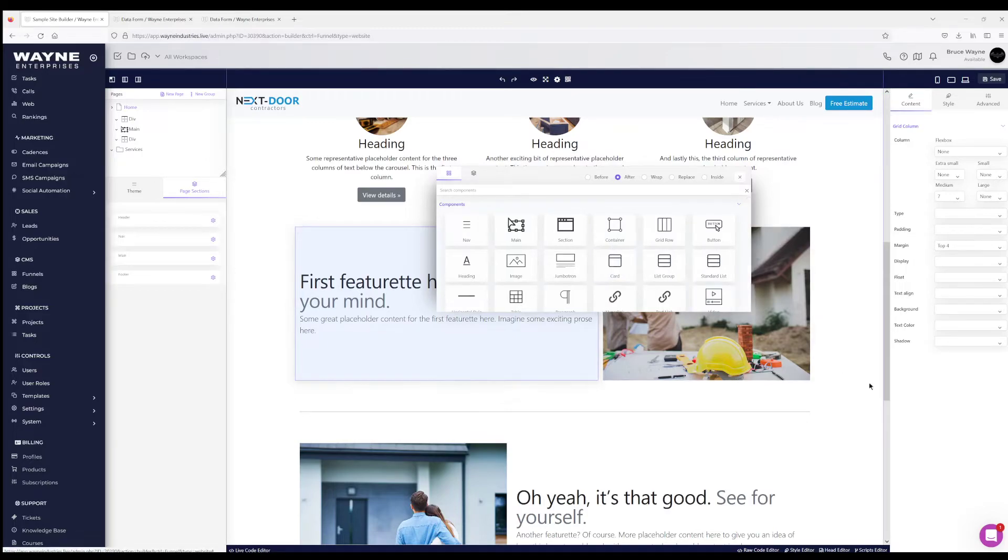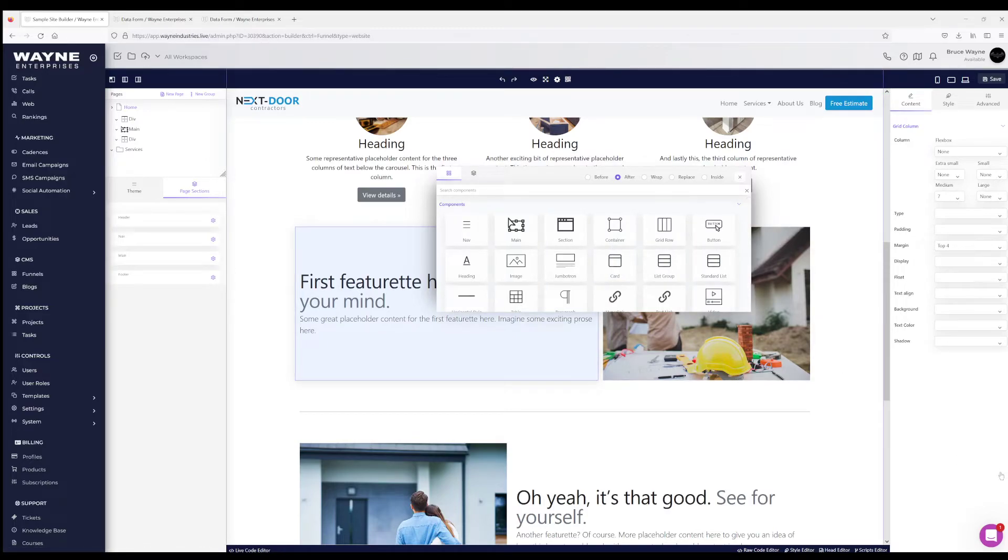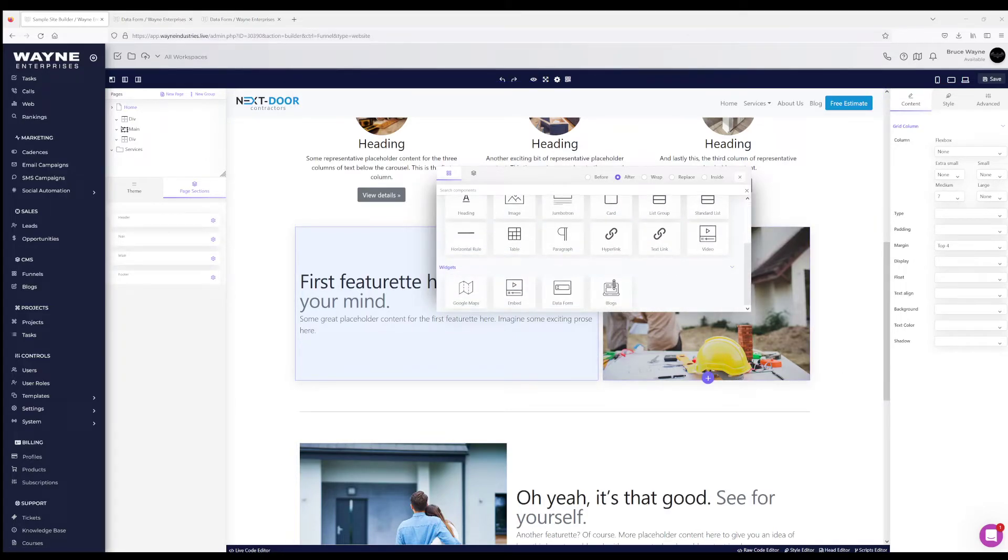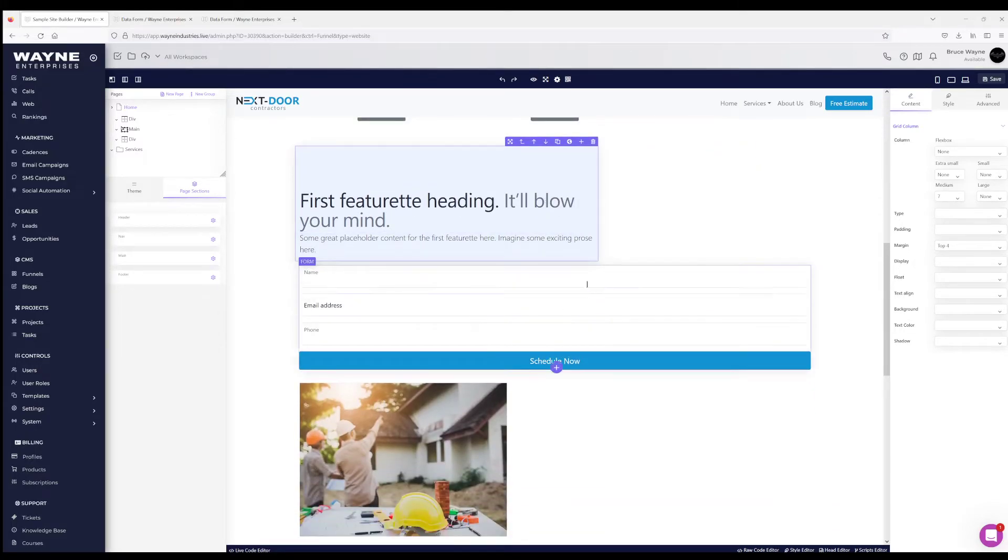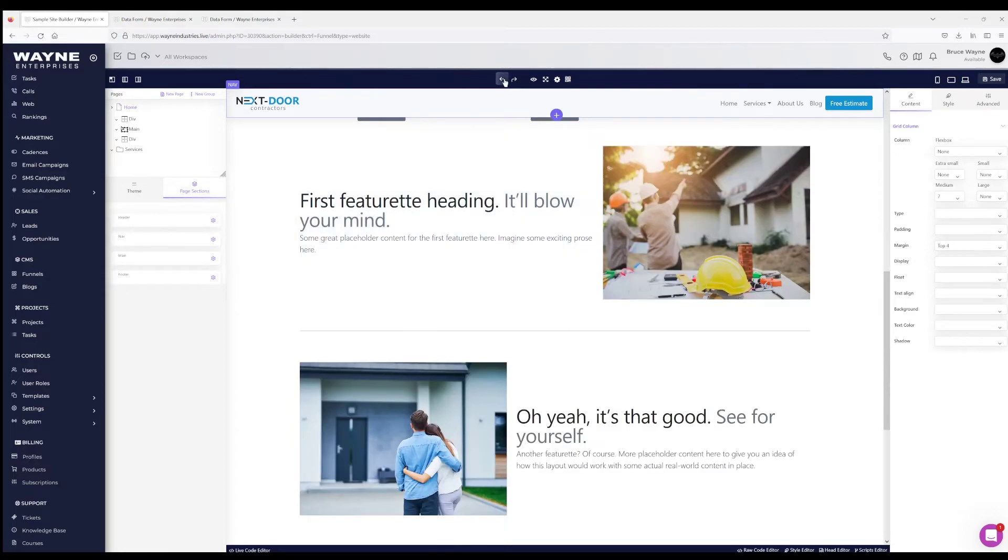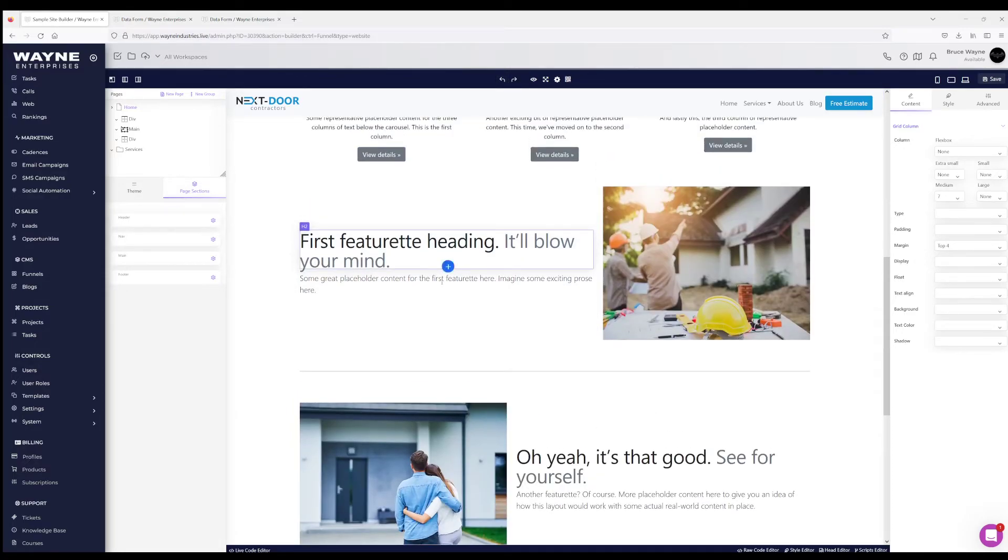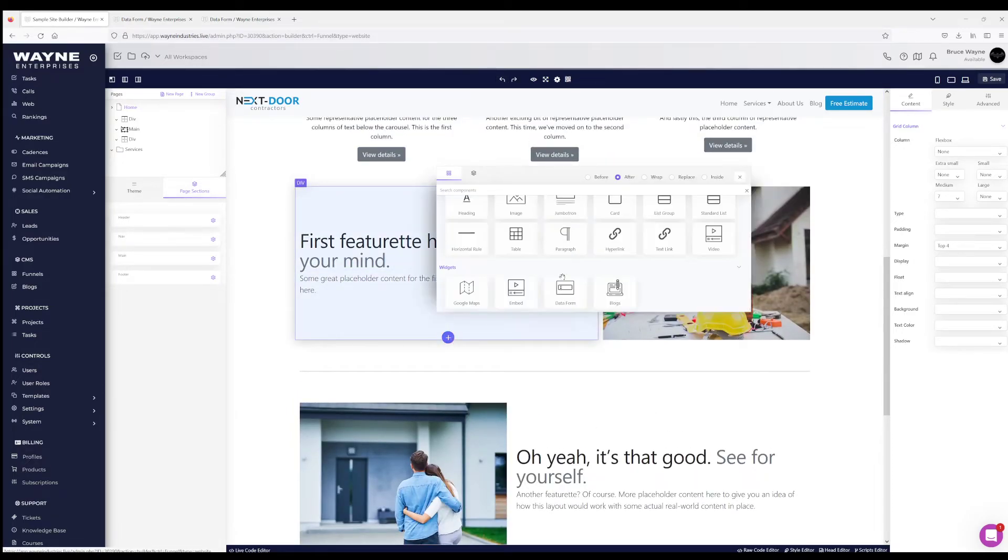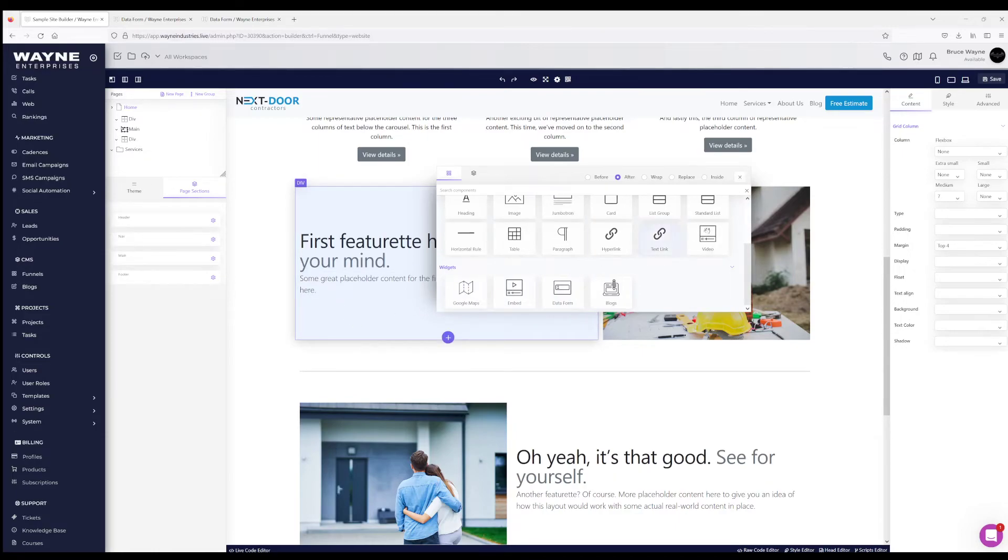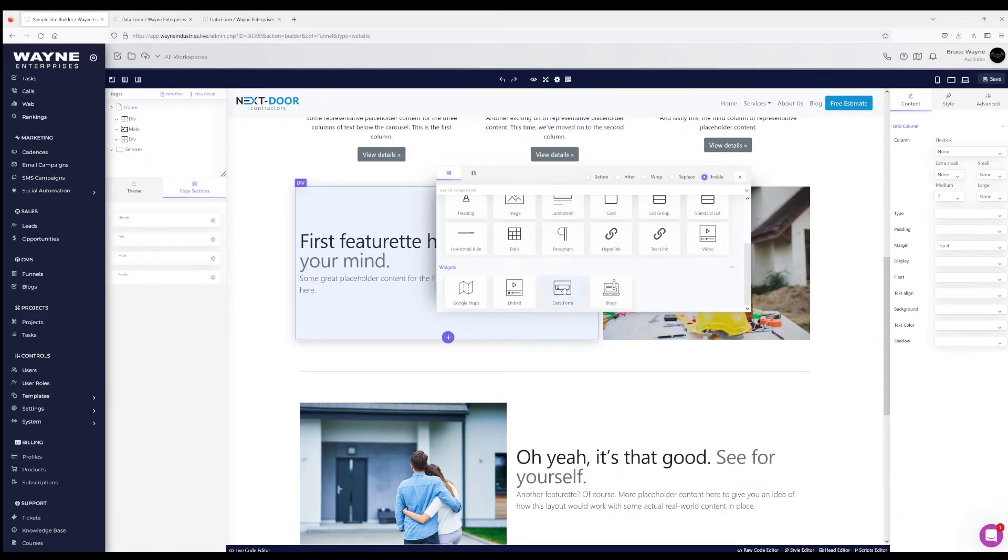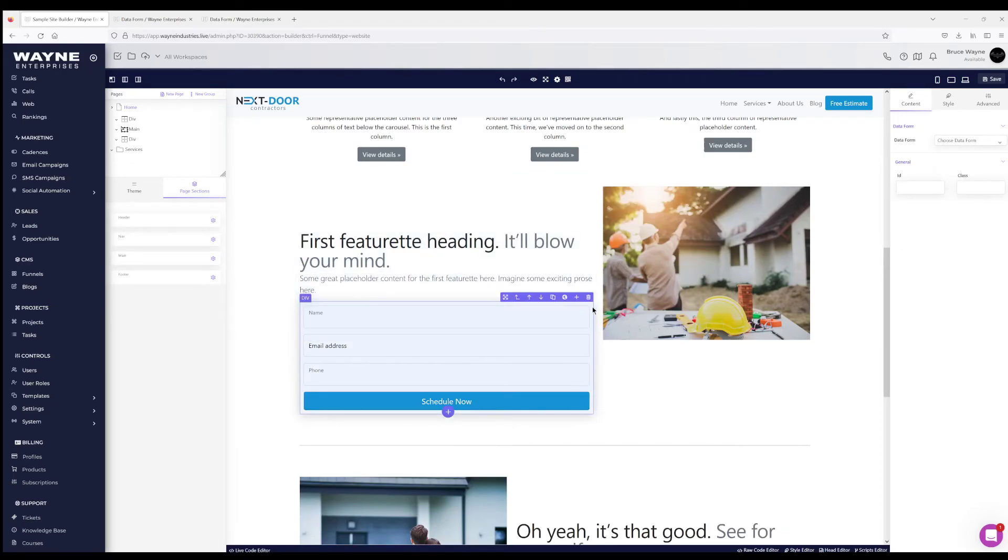Over here, you're gonna see various different options that you have to select, and one of the widgets that you have is data form. So all you have to do is click that, and that'll bring in your data form. Now I had 'after,' so if I want to go back... one thing to note there is you have these different options: before, after, replace, inside. I actually want that data form to go inside, so I'm going to select inside, click on data form, and there's my data form.